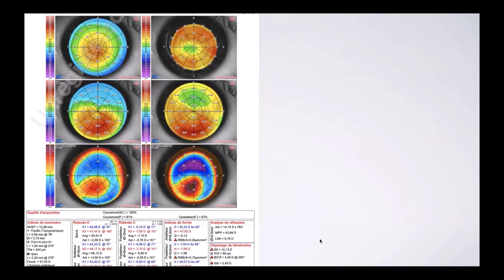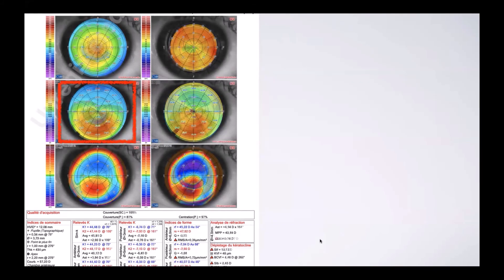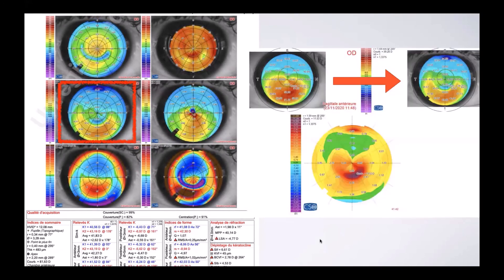This is another case. Four months later — look at the high degree of change. It's about 11.5 diopters of difference four months later.